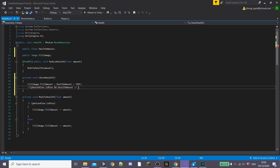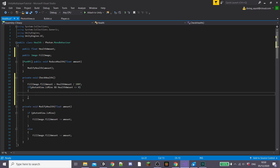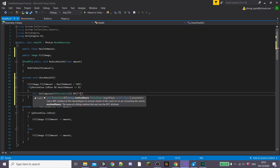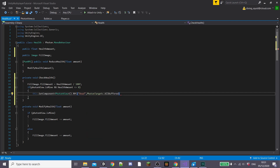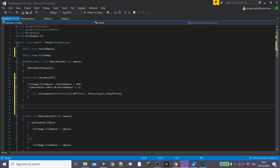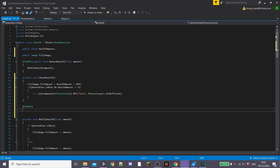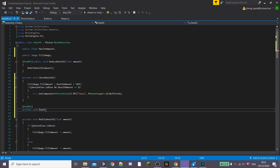Then I'm going to type if PhotonView.isMine and our healthAmount is less than or equal to 0. We're going to type this.getComponent PhotonView to get our PhotonView component. Then we're going to call an RPC called dead which we'll create in a moment. I'm going to create the RPC called dead underneath this by typing PunRPC and then creating a private function called dead, or whatever you're going to call your RPC.